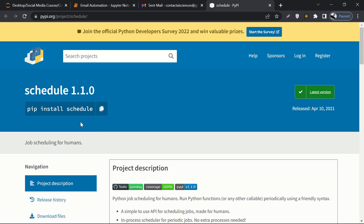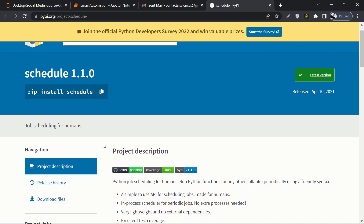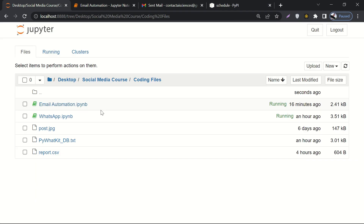Here is the documentation page for the schedule library. As usual, we always discuss the package or library we are going to use for the relevant task. The schedule package produced by Python is something we are going to use for automating scheduling. Here is how you can install the schedule library: pip install schedule. Let me copy this and go to our coding environment.